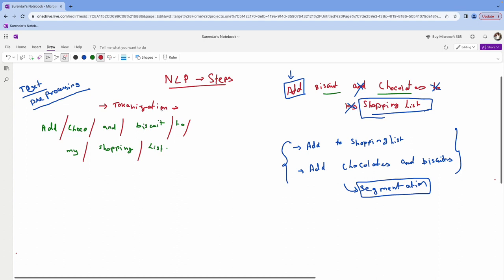In the tokenization procedure, we can remove the unwanted words. So for 'add chocolate and biscuits to my shopping list,' 'to' and 'my' don't create much impact. The prominent meaning remains: 'add chocolate and biscuits to shopping list.' This process of removing unimportant words is the next concept.